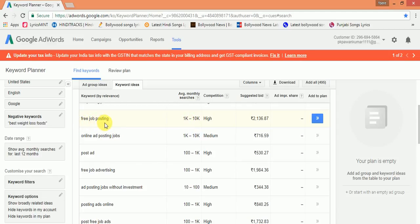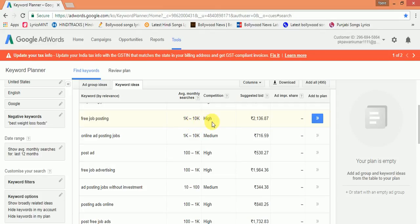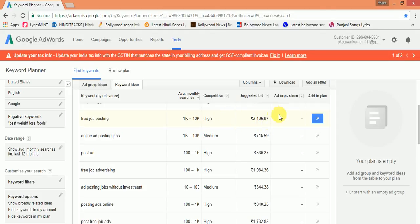But the competition is high, so we have to choose keywords which are having low competition and high bid. In this, bid is higher but competition is much higher, so we'll have difficulties in ranking our article.